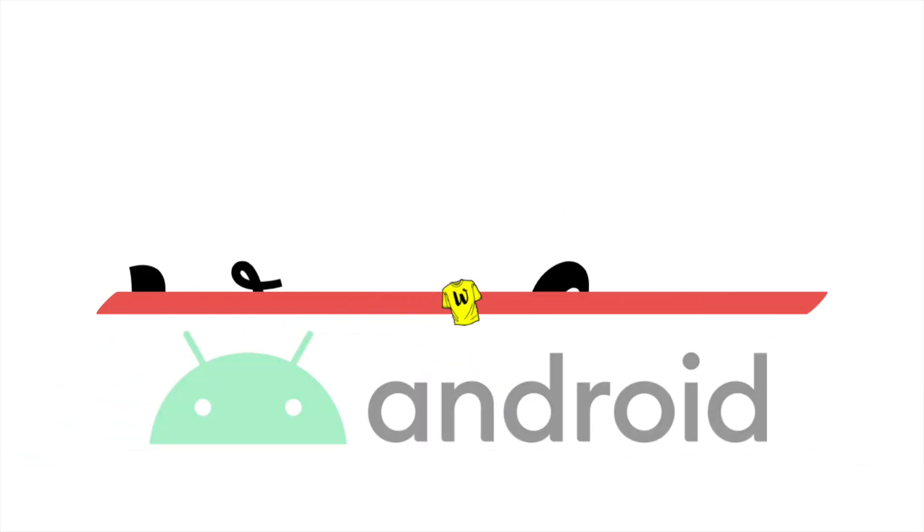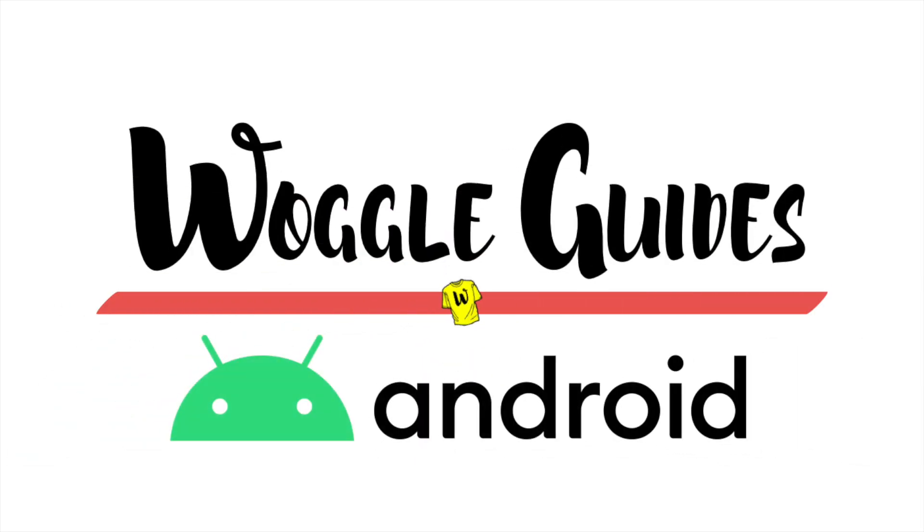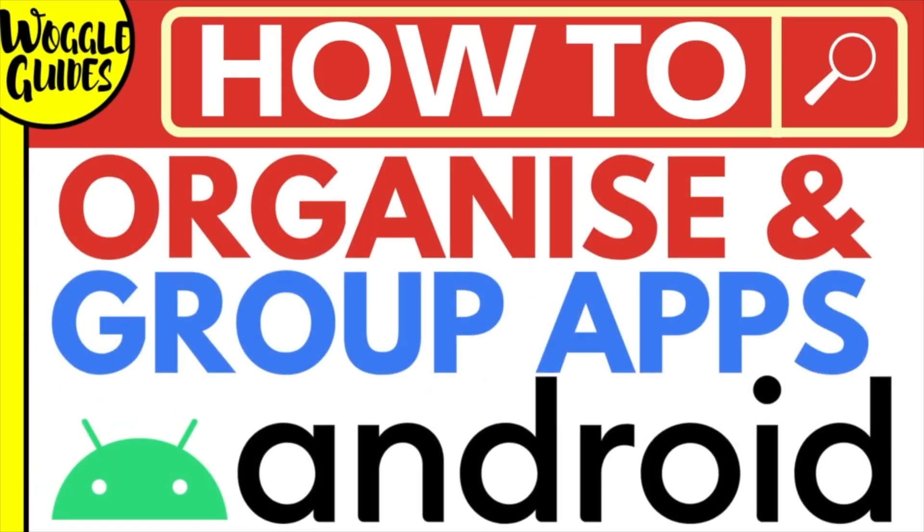Welcome to Woggle Guides. In this guide, I'll explain how you can quickly organize and group apps together on your Android phone.